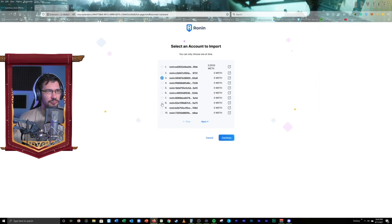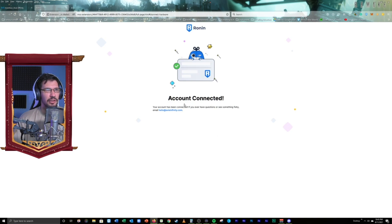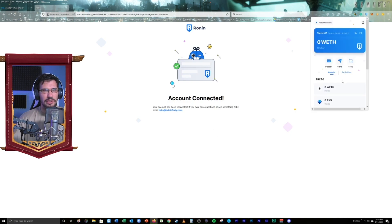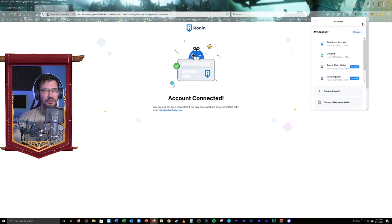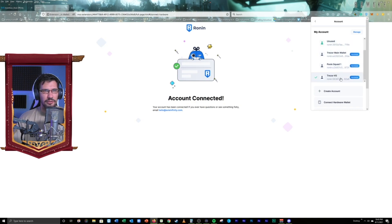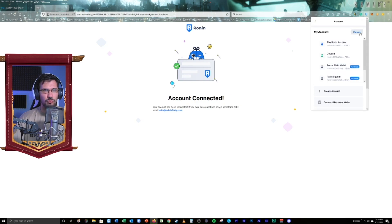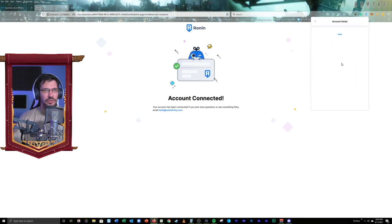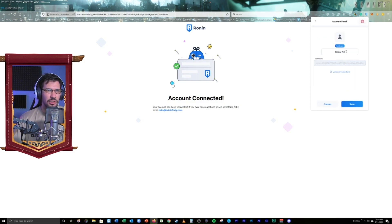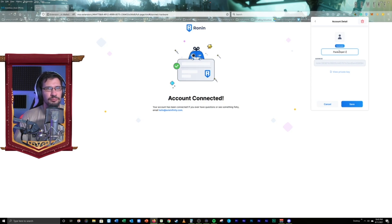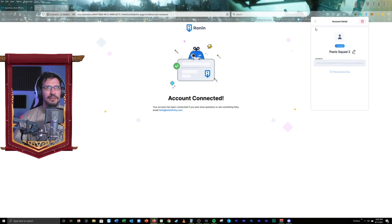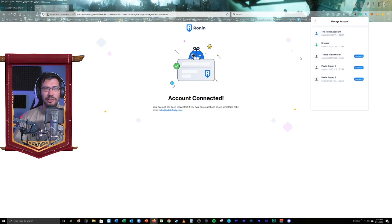So, we're going to go to number three, right? Hit continue. Account connected. Let's go take a look. See if it's there. Trezor3. Beautiful. We love it. We love to see it. We're going to go in. We're going to manage it real quick. Trezor3. Change our name. PaxiSquad2. Whoops. Should probably learn how to type. Easy peasy. Let's go ahead and do another one.